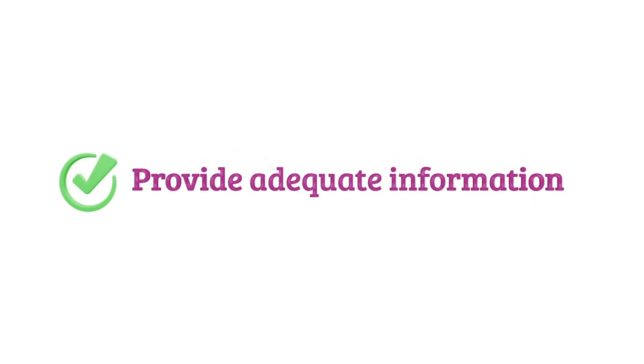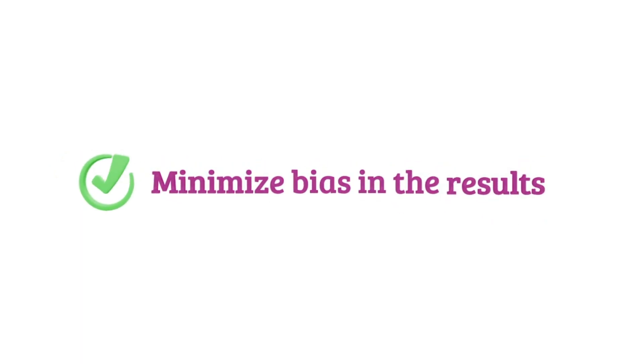It provides adequate information. It will minimize bias in the results. The design will be flexible and efficient to minimize the cost.